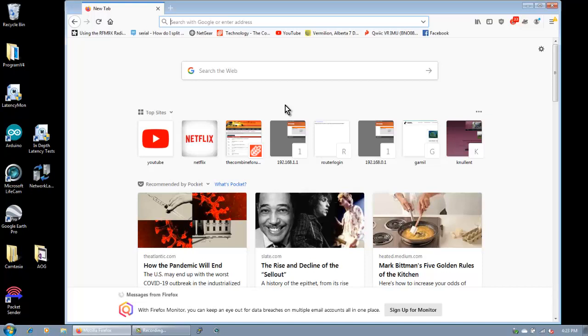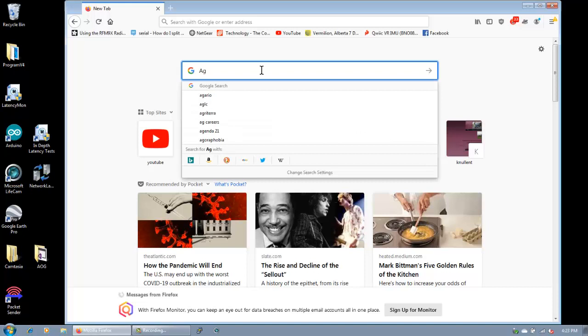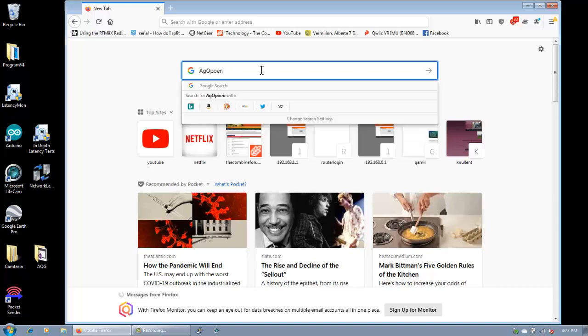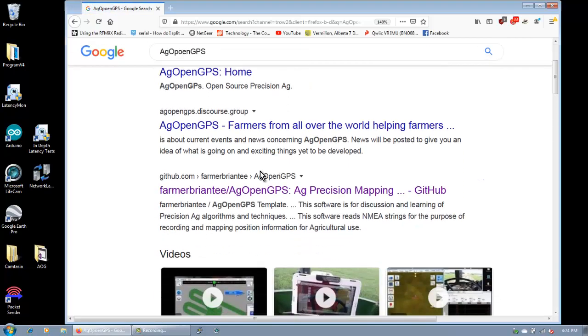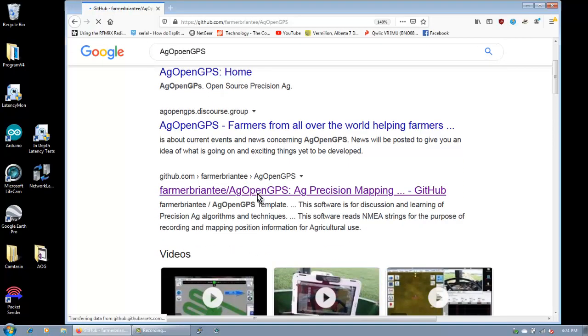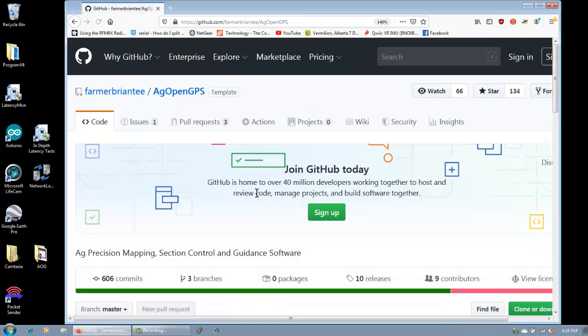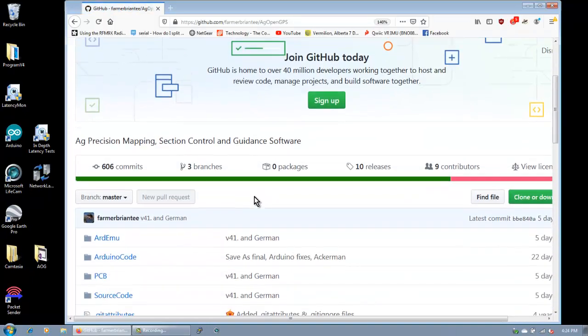Let's start right from the very beginning. If you don't even know where AgOpenGPS is, just type it into your favorite search engine and find the GitHub one. Click on that and then go to releases.